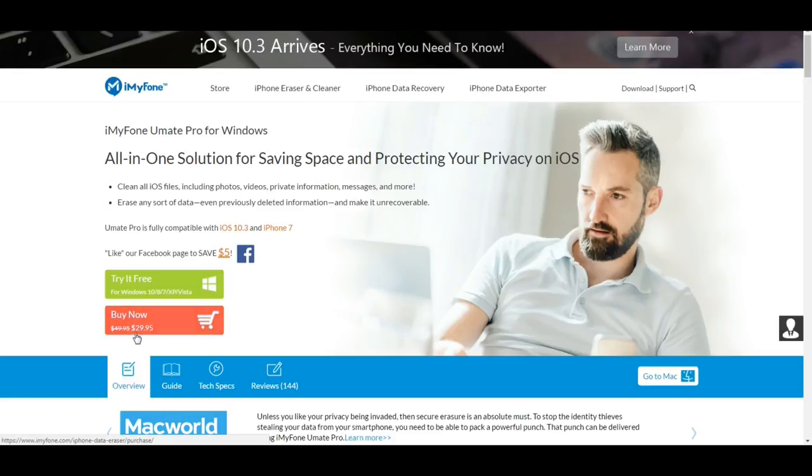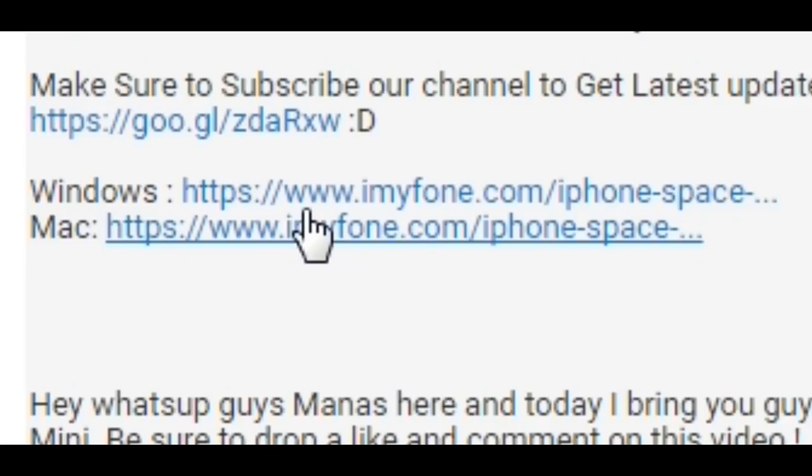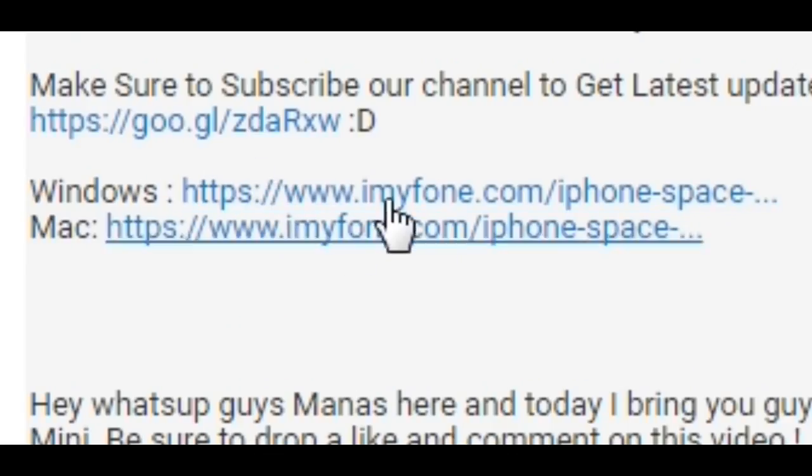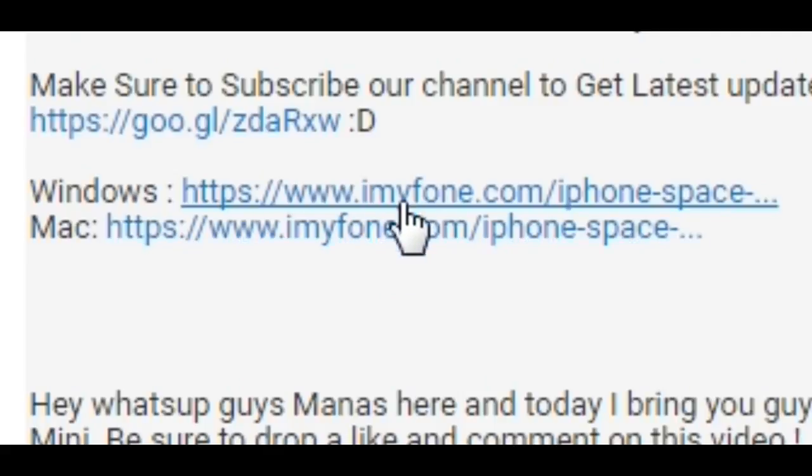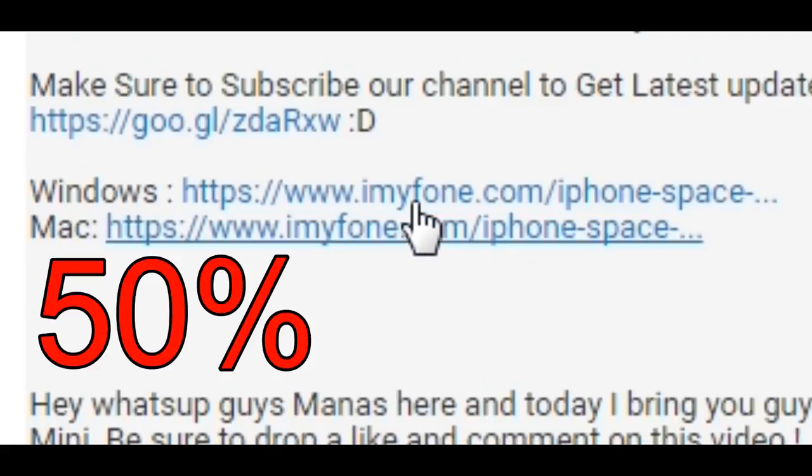That will also remove junk files once. For full features, you'll have to register for a license. I've provided two links in the description. You can use those links to save 50% off on a license.